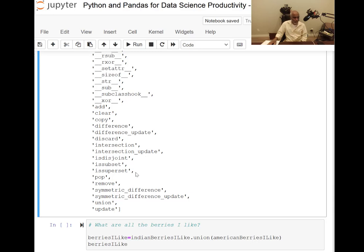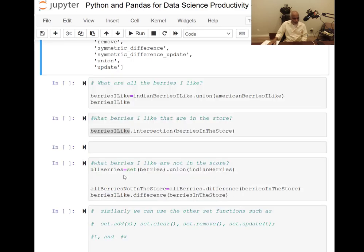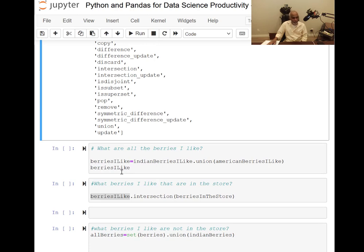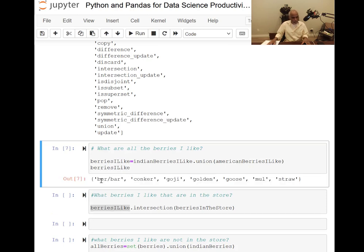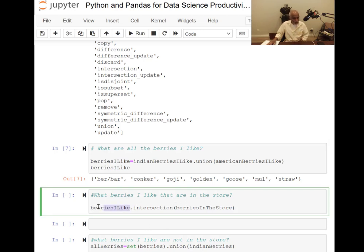Now let's do some interesting problem solving. What berries do I like? That is Indian berries I like union with American berries I like. I run it and the berries I like are: barberry, conquer, goji, golden, goose, mulberry, and strawberry. Then I intersect berries I like with berries in the store to find what berries I like that are also in the store.